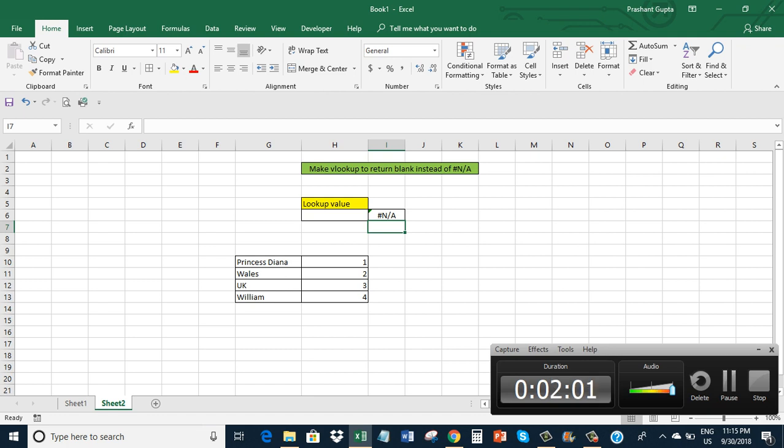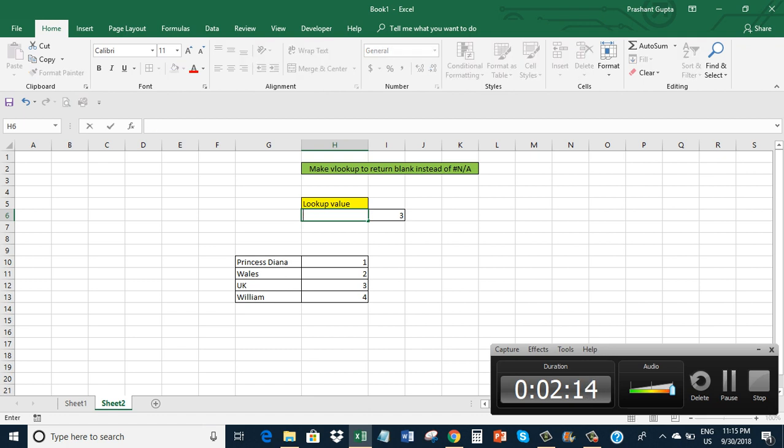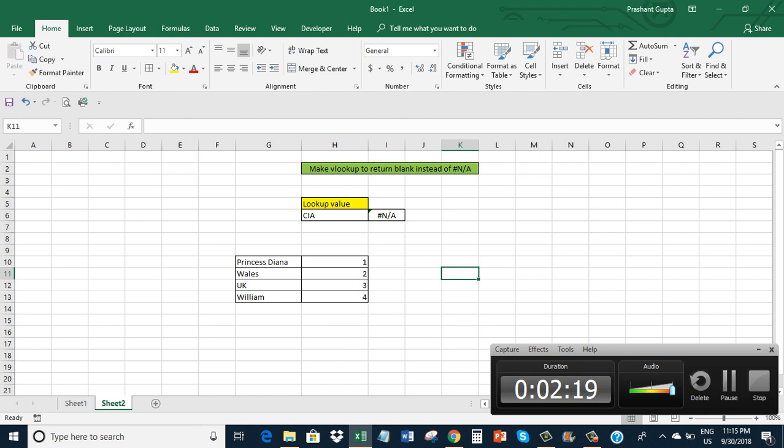Let me look up UK - I got 3. UK has the corresponding value of 3 in column H. Let me look up CIA - it returns an #N/A error. Now I want to get rid of this #N/A error.